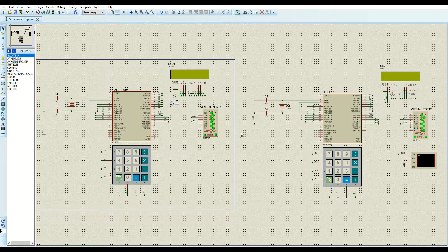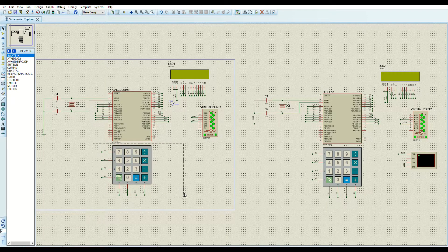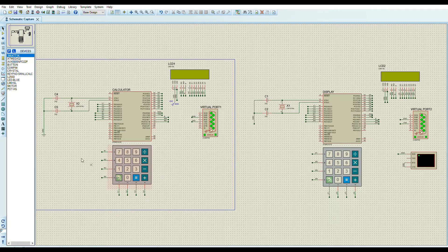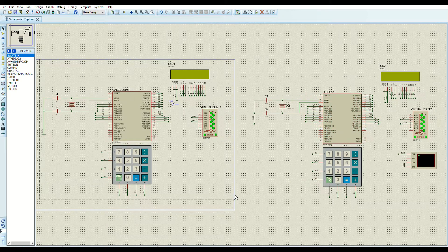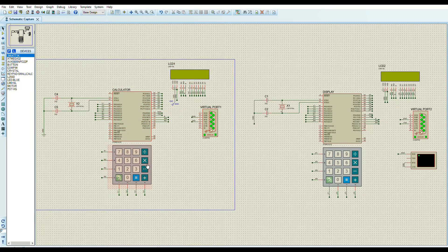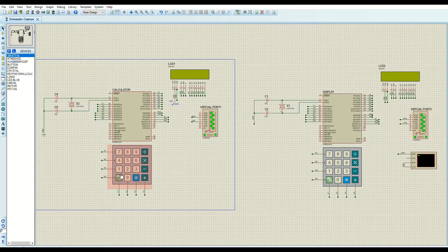This is a calculator project that does everything a normal calculator can do — not a scientific calculator. It is implemented using the C language and simulated on Proteus. It is divided into two AVR ATmega32 microcontrollers. The main one is the calculator itself; it handles addition, subtraction, multiplication, division, decimal point operations, negative number operations, character clearing, and calculator reset.